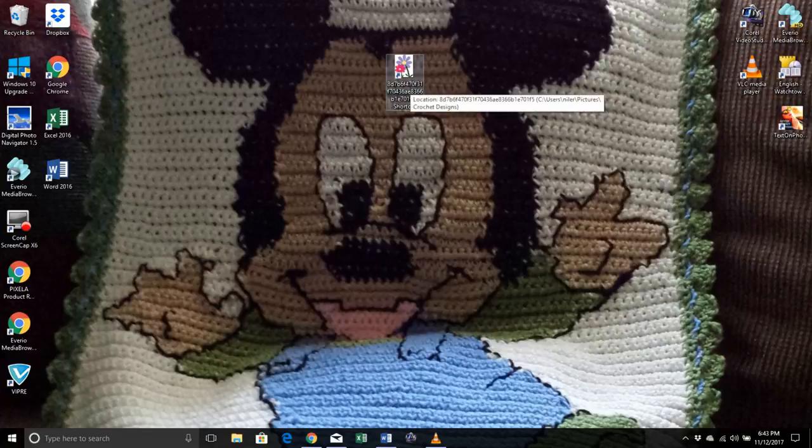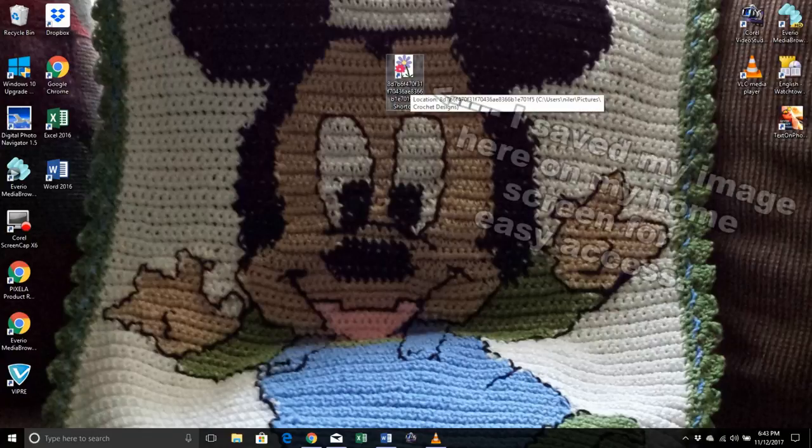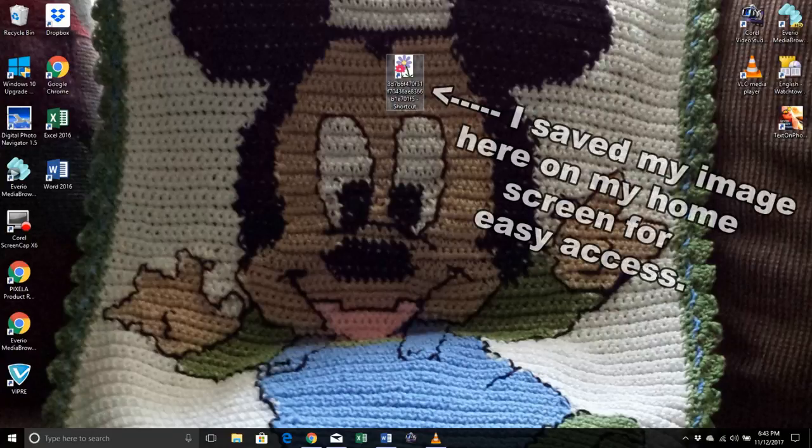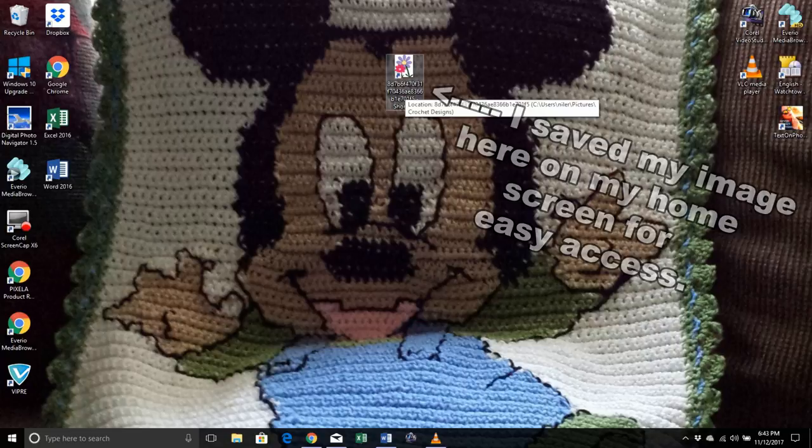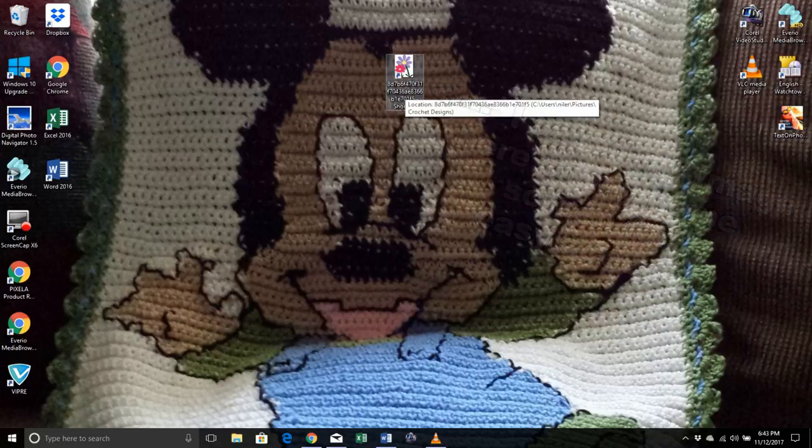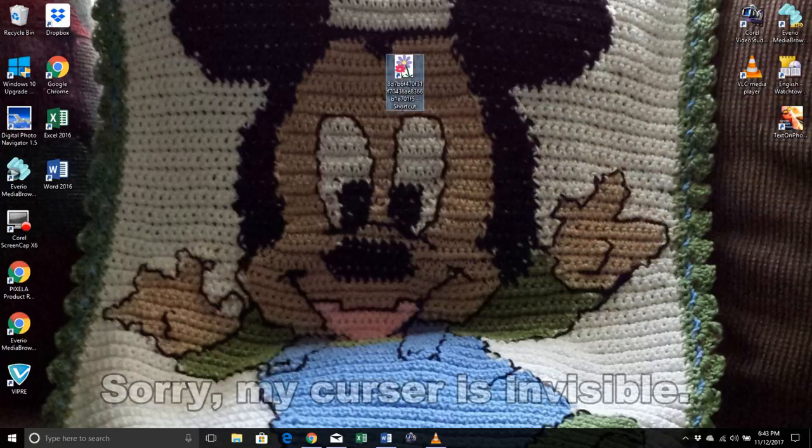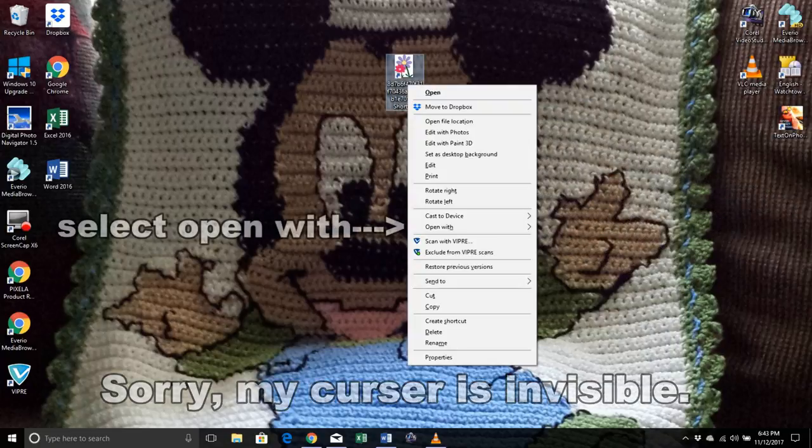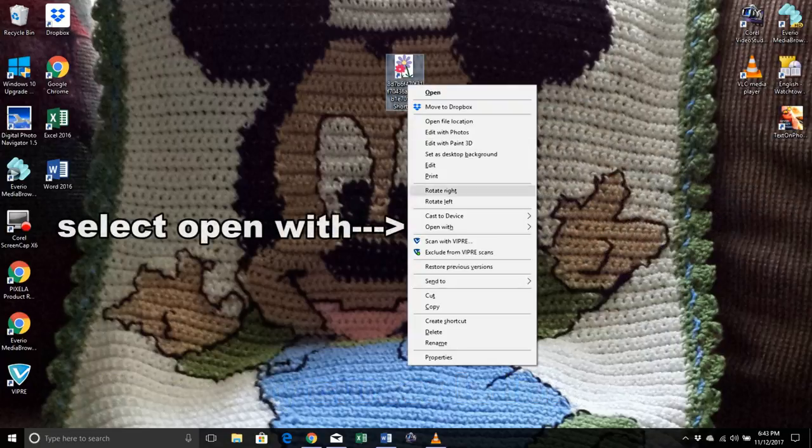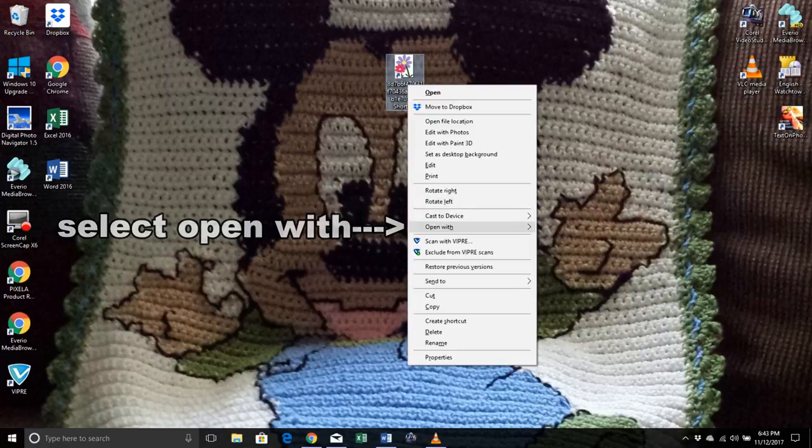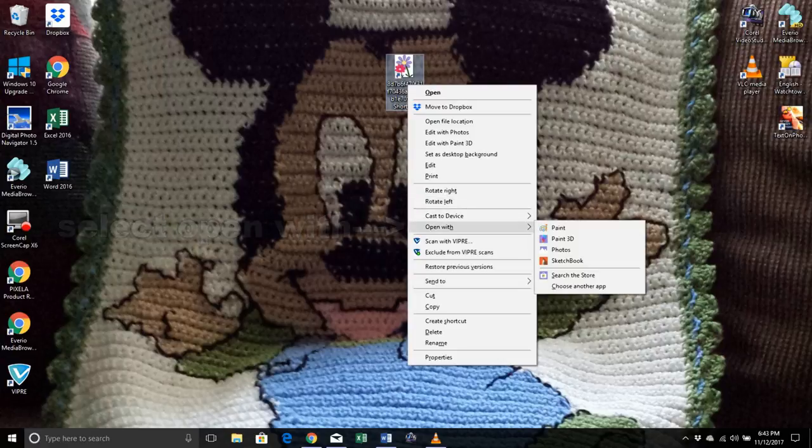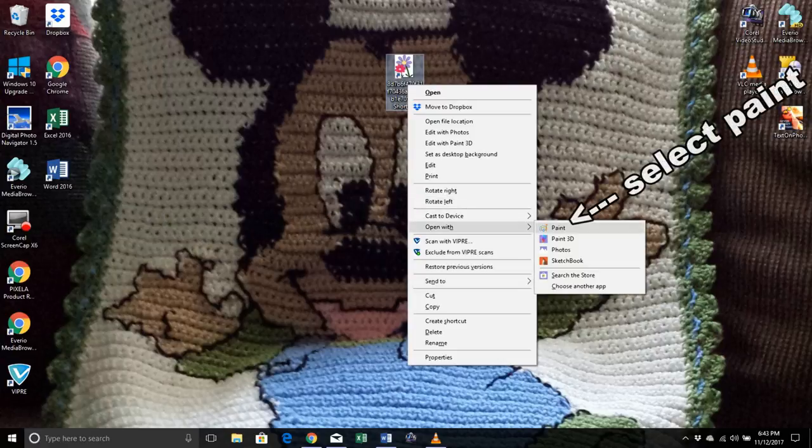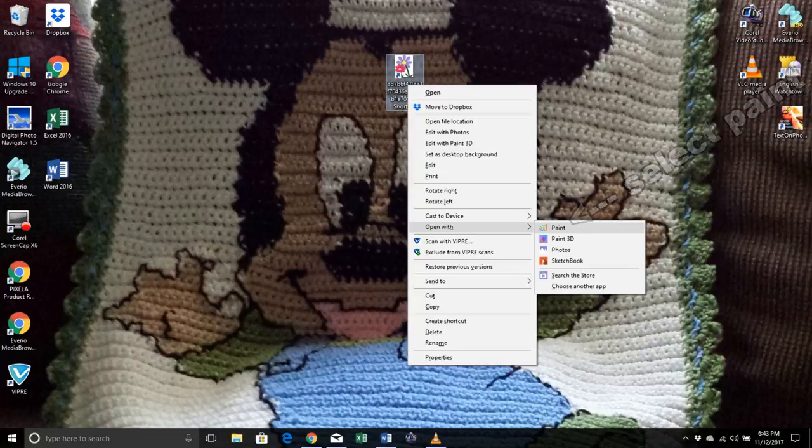You want to start by choosing an image, and I would not recommend choosing a photograph because the pixels on the photograph are going to be challenging. So I'm going to right click on my image and then I'm going to open with paint.